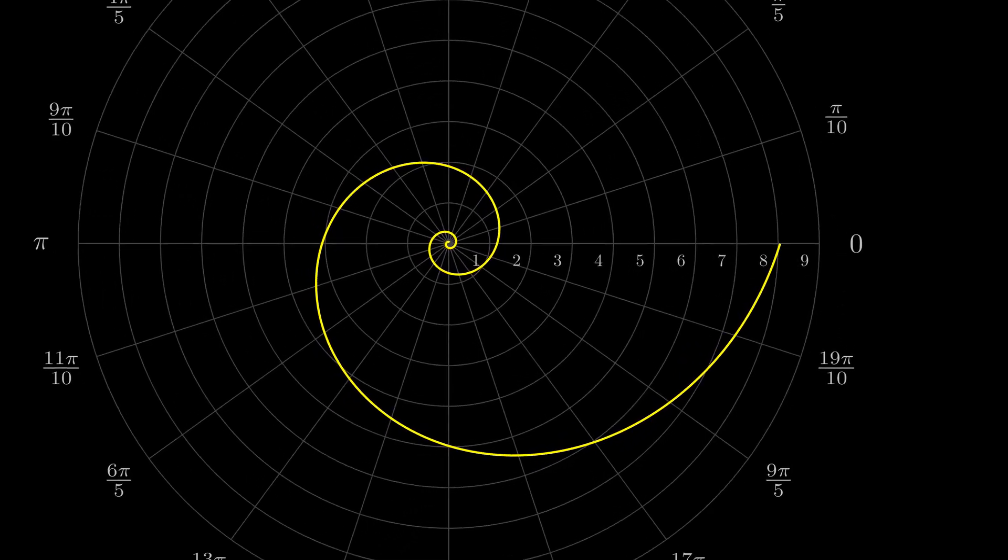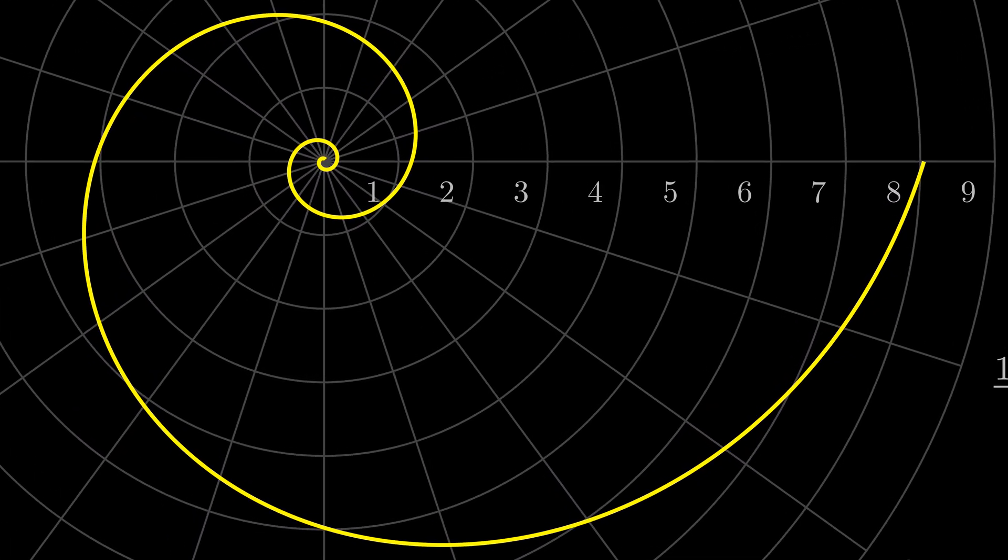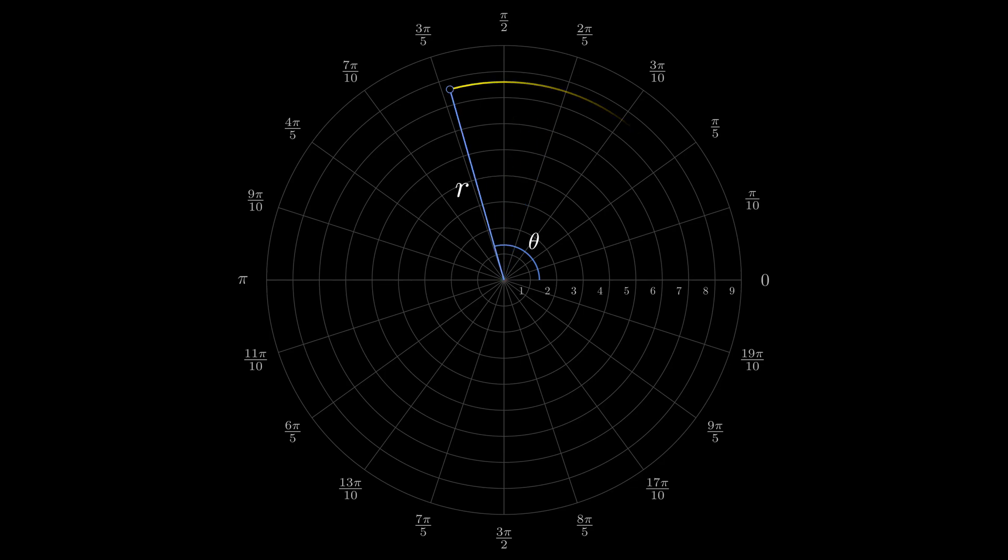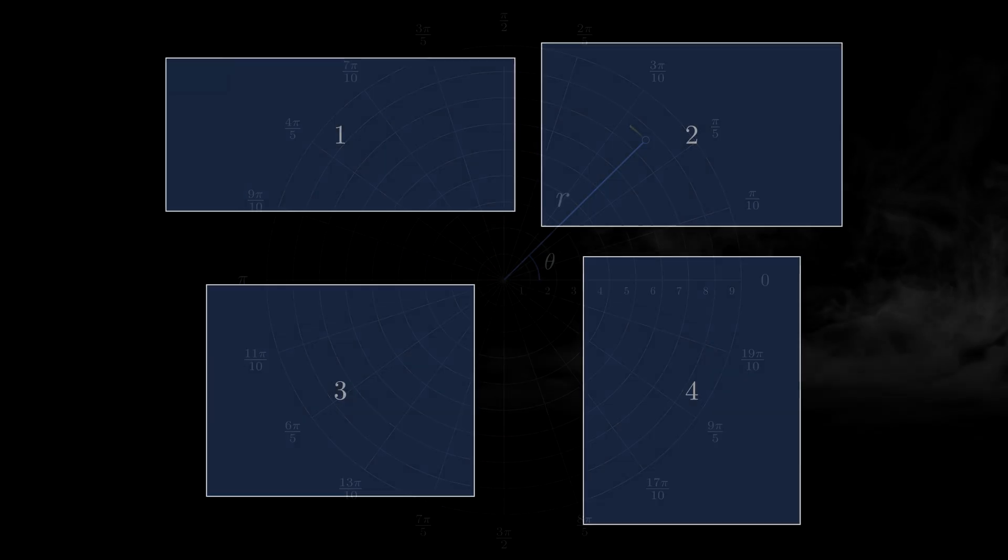Today many of you will see a golden spiral for the first time, and I will explain how it's constructed. But first, I suggest a little game. Choose a rectangle that you like the most. Got it?